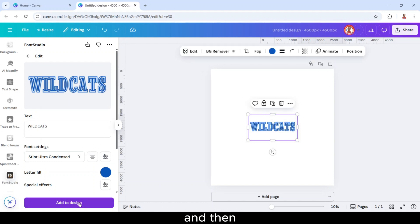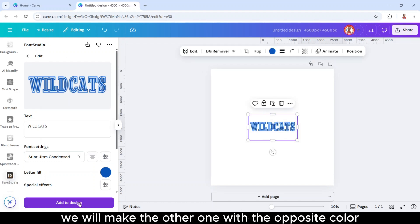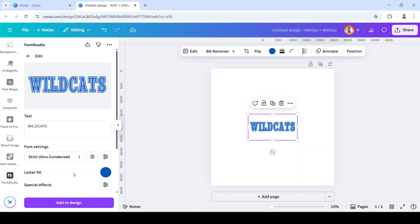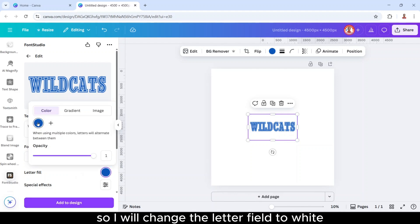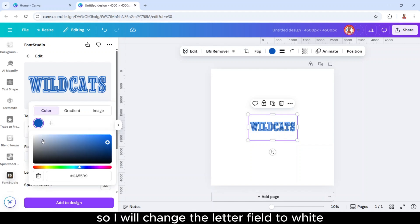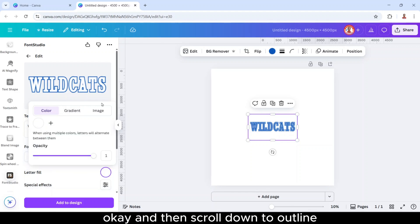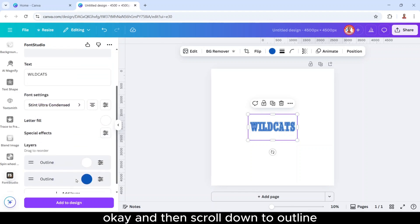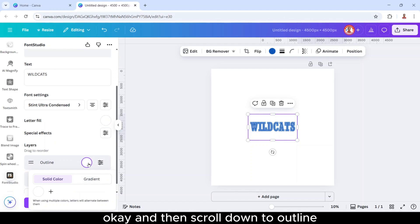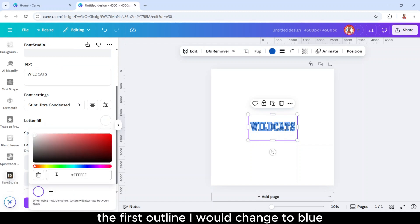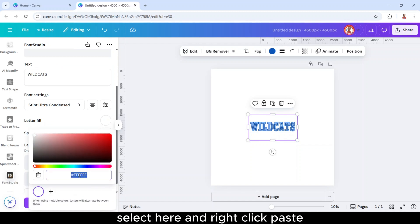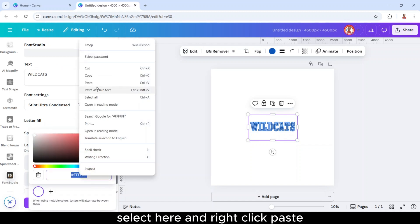And then we will make the other one with the opposite color. So I will change the letter field to white. Okay, and then scroll down to outline. The first outline I will change to blue, select here, right click, and paste.